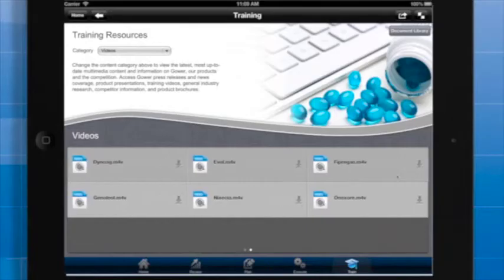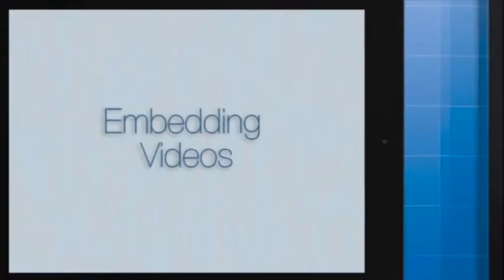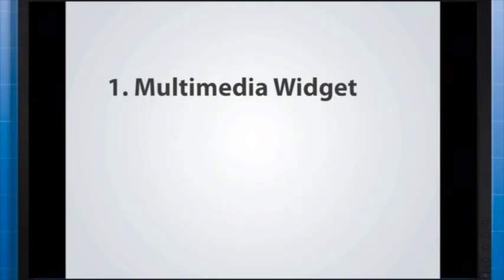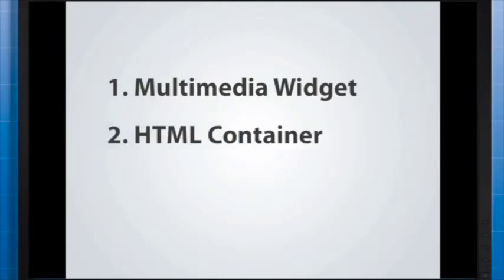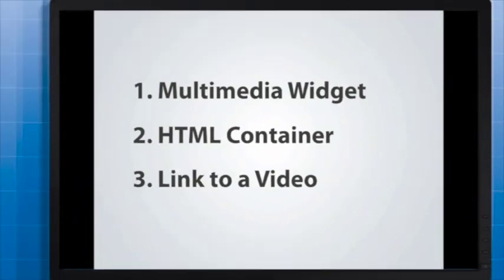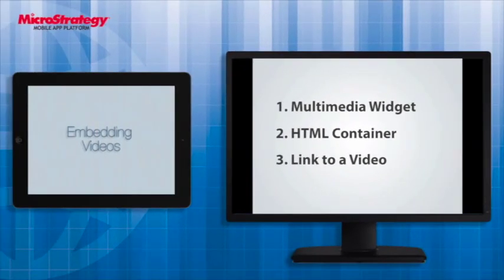To sum up, you can include a video in your application in several ways. The multimedia widget is our preferred way of displaying file content, but if that doesn't work for you, you can embed a video with an HTML container or you can link to the video directly from your MicroStrategy document. And that's a wrap for this MADA course on embedding videos.